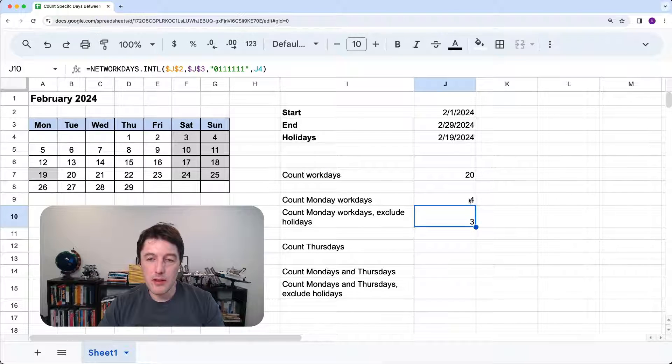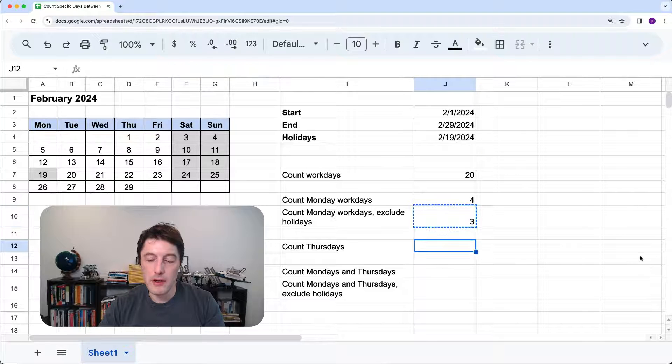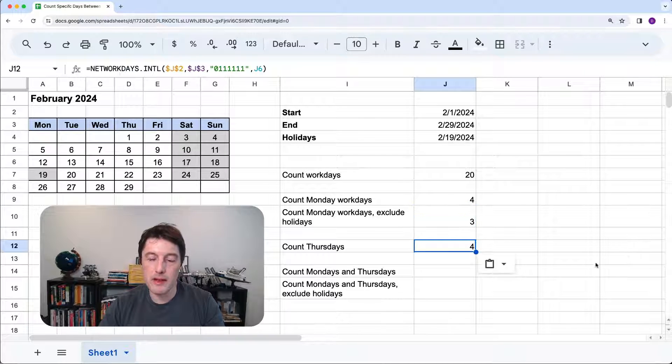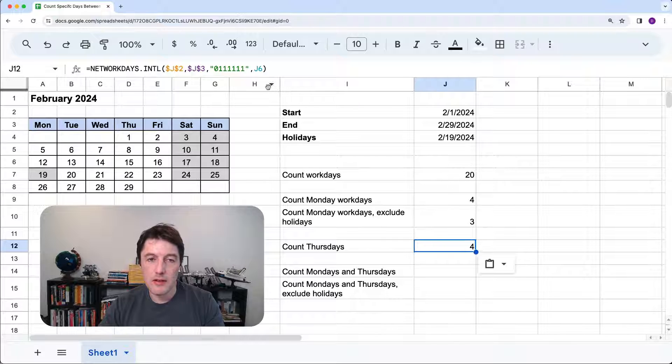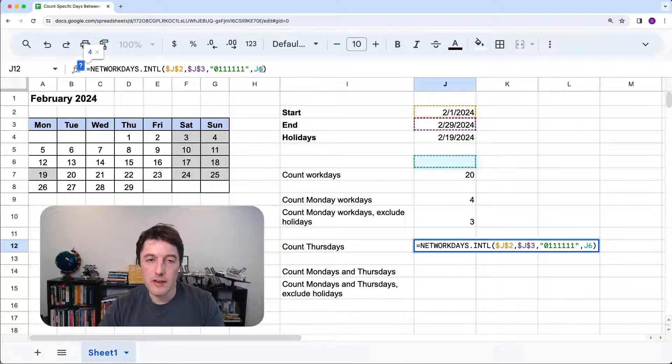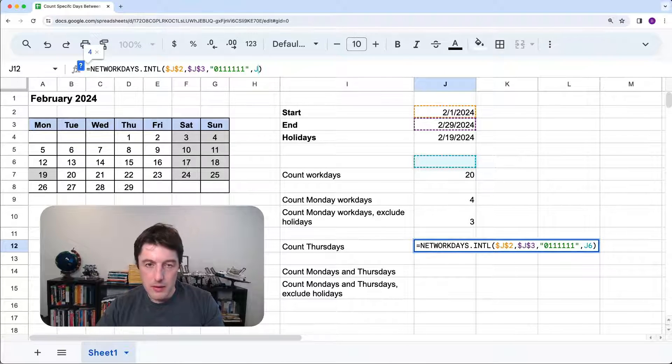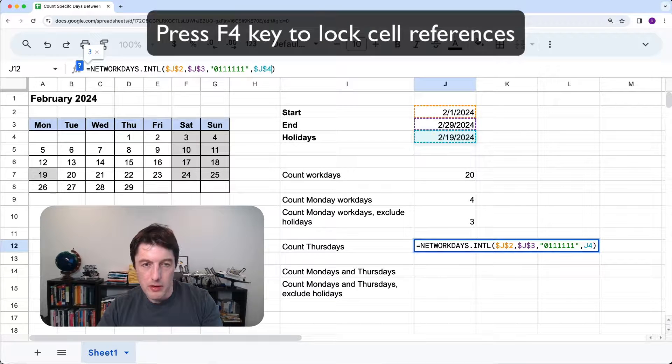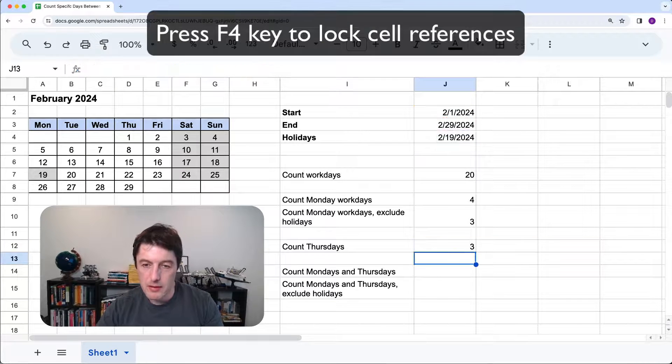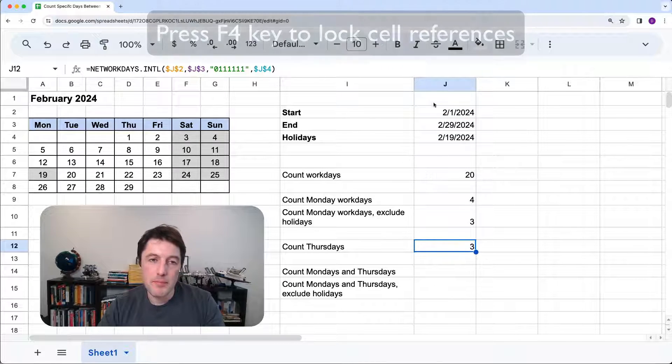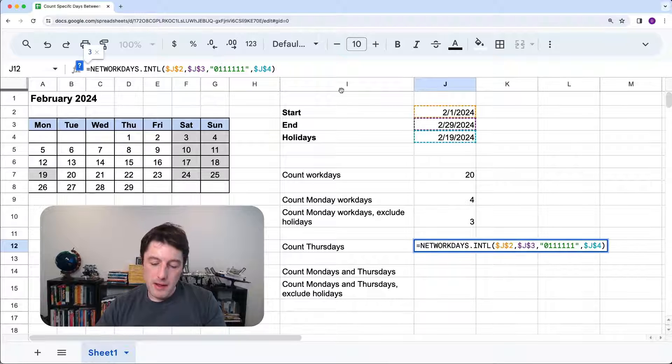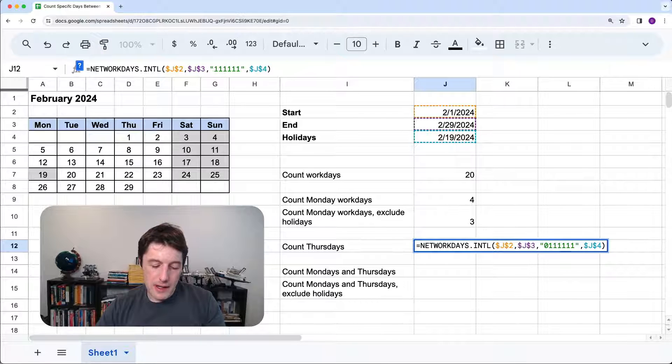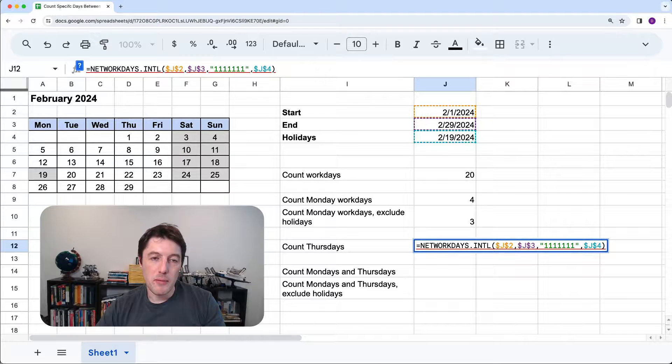So that's that one. What about counting Thursdays? Well, we'll copy this formula now and we'll drop it down here. It's counting my Mondays for me. J6. Of course, I didn't lock J6. That moved. So let's make sure we put that back to J4 and just lock that because I don't want that to happen again.